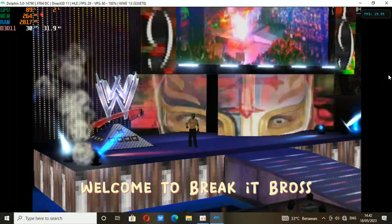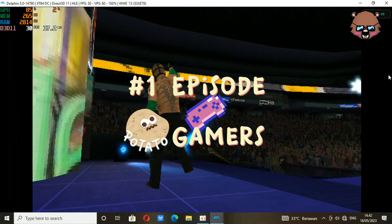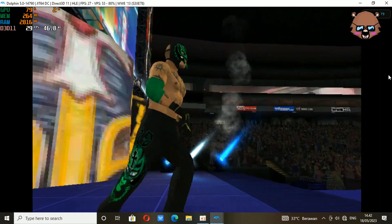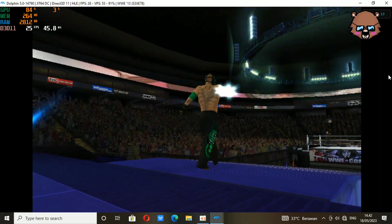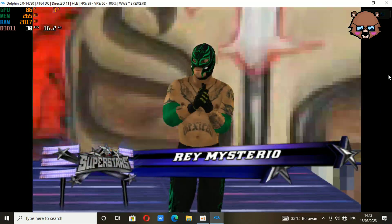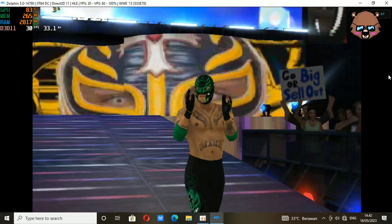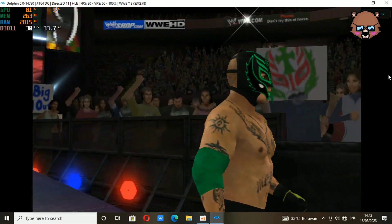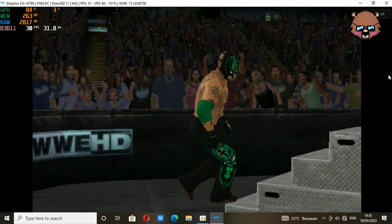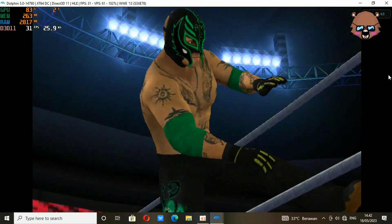Hey everyone, welcome to BreakyPros. It's Kuma here. Welcome to the first episode of PotatoGamers. In this episode, I will give you a tutorial on how to play WWE 13 on your potato PC with an average of 30fps. Yeah, for real, you can play this game on your potato PC. This game is still playable at 25-30fps on my potato PC. But before we begin, let's play the intro.